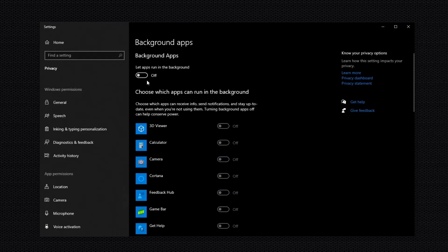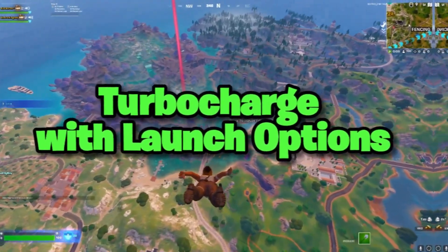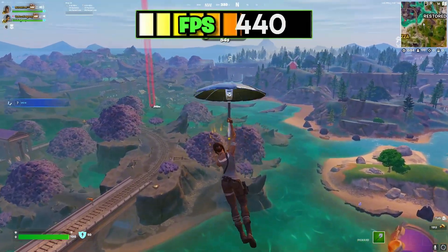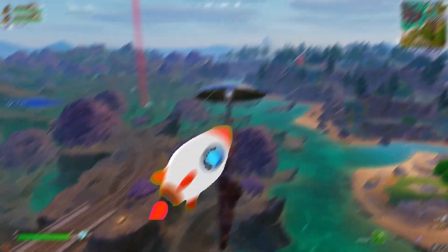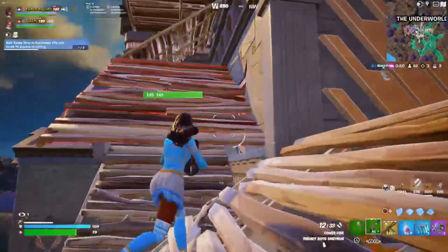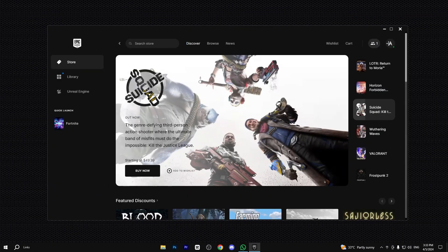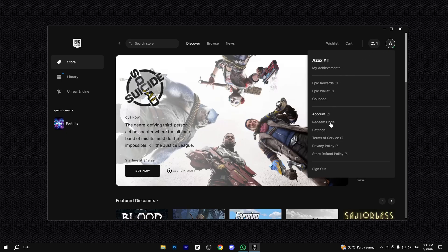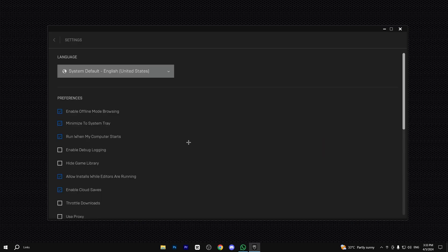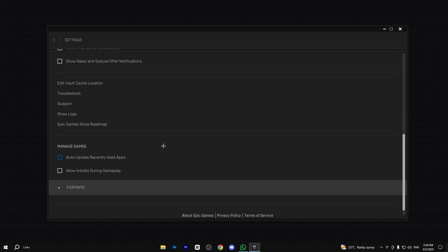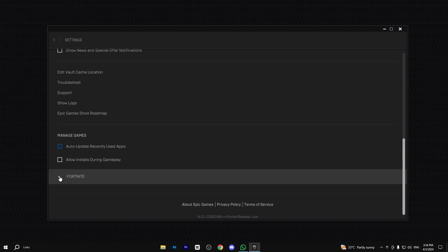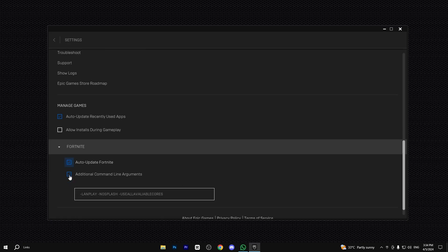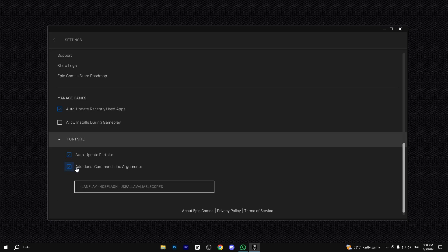Step 3: Turbo charge with launch options. Use launch options to give your FPS a kick — it's like adding rocket fuel to your game for lightning-fast performance. Open the Epic Games Launcher, go to the top right corner, click on it, then go down to the Fortnite launch options. Click the checkbox to enable it.